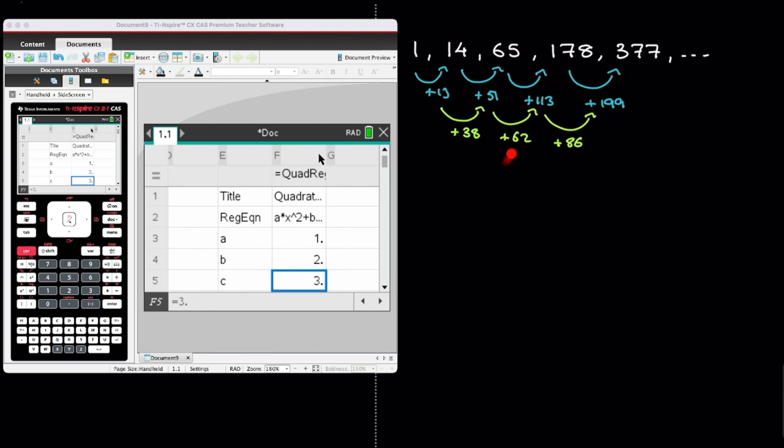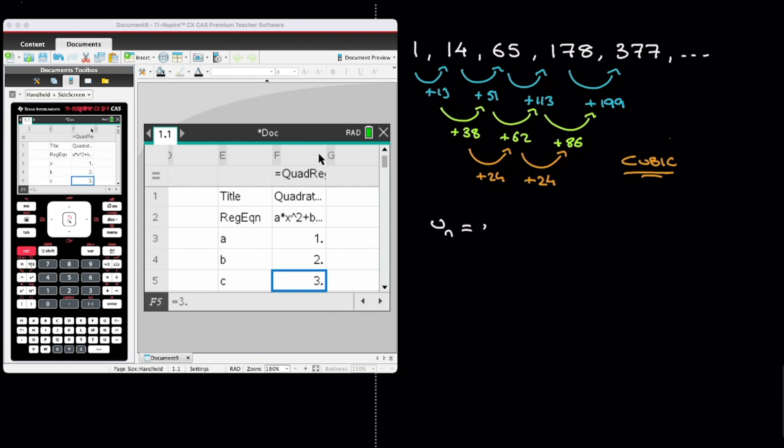Finally, looking into the third differences, we notice that to get from 38 to 62, we're adding 24. And from 62 to 86, we're adding 24 as well. In other words, for this sequence, the third difference is constant. And what that tells us is that we're dealing with a cubic sequence. And since this is a cubic sequence, its formula for the nth term looks something like this: a n cubed plus b n squared plus c n plus d.